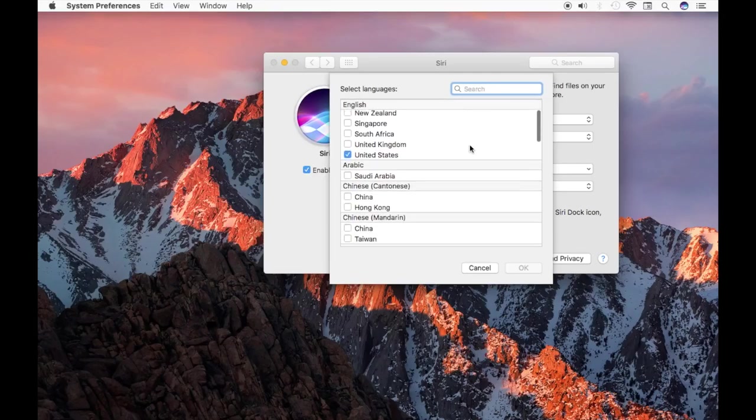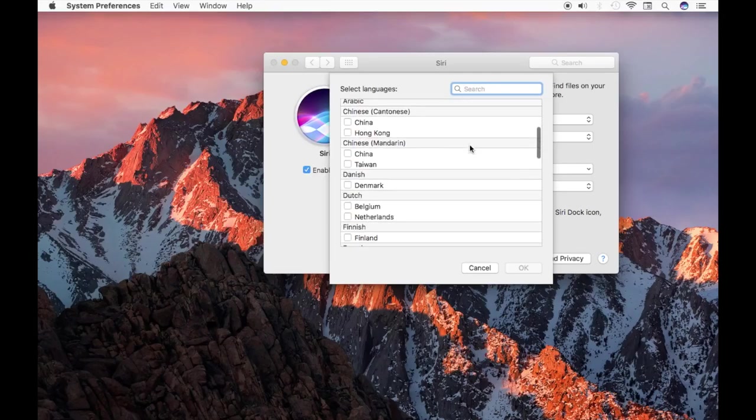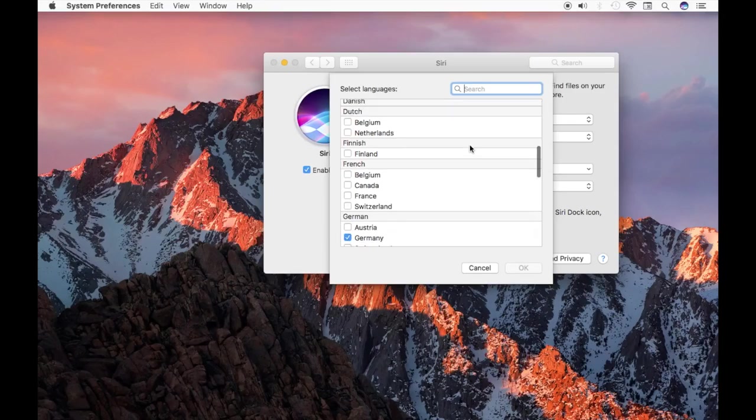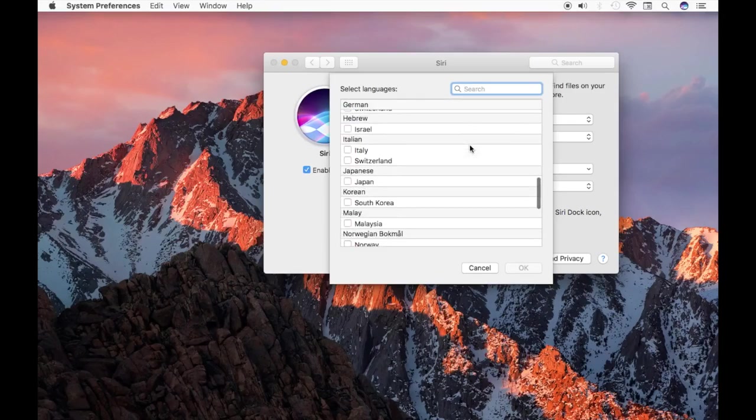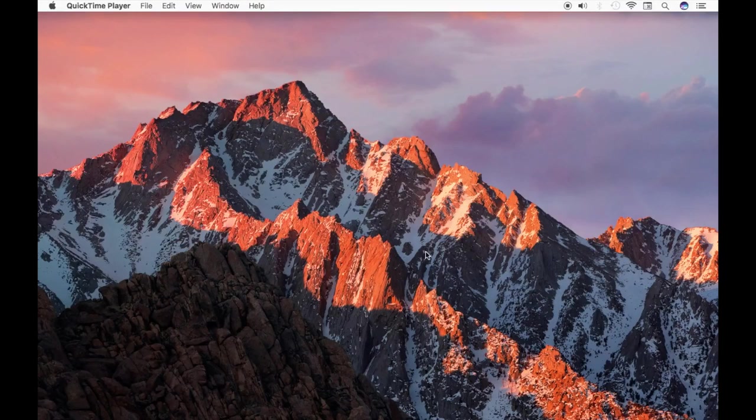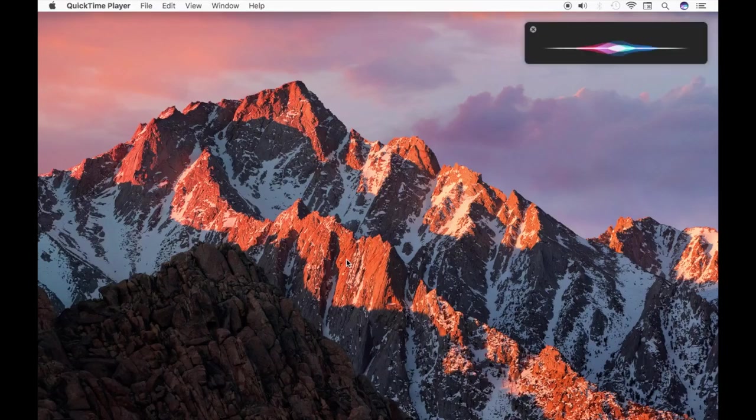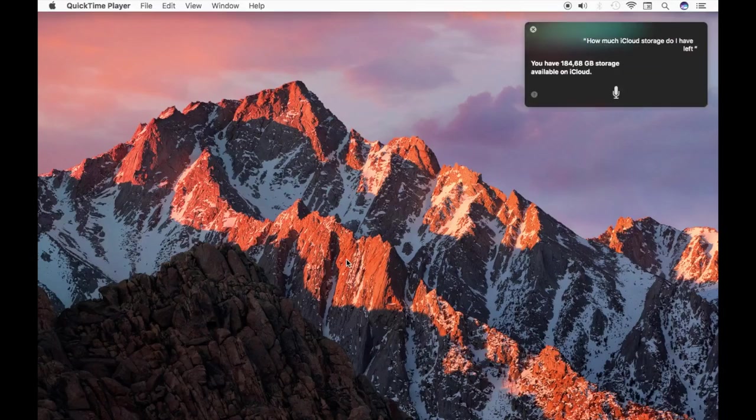Siri's come a long way and is available in several different languages. Starting Siri, you can ask for quite a bit of specific information about your Mac and no longer have to go looking for it. For example, you can ask how much free space do I have, what's my Mac's serial number, or how much iCloud storage do I have?